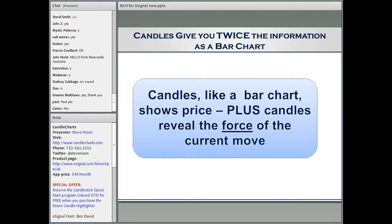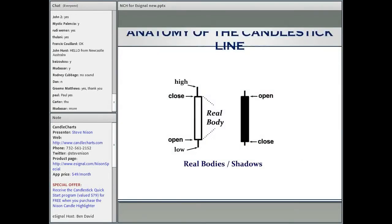Let me go over the anatomy of the candlestick line. The candlestick line is made of a couple of components. There's a rectangular portion called the real body — that is simply the relationship between the open and close. If we have a white or empty real body, the close is higher than the open. And if we have a black real body, that means the close is under the open. This applies in any time frame and any market. Depending on your charting package, instead of white it could be green.